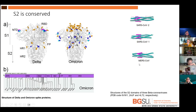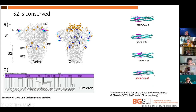Therefore, I have a thesis. If we have SARS-CoV-3, it is highly possible the S2 domain will still show no change. That means we can target this highly conserved S2 domain to find a chemical ligand to fight against the future SARS-CoV-3.